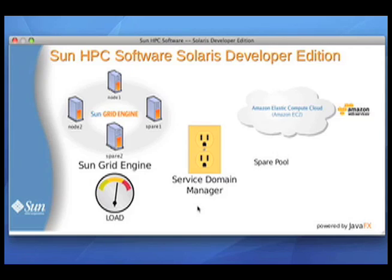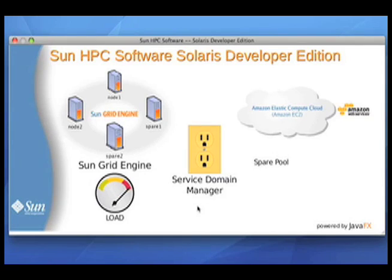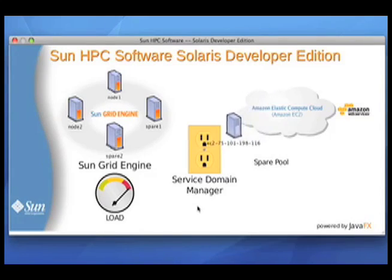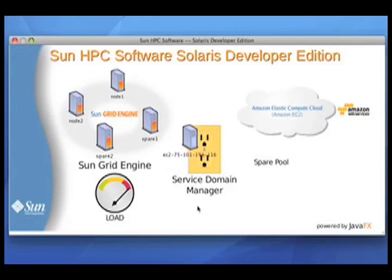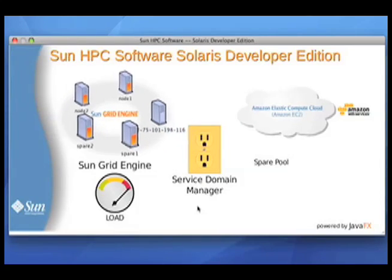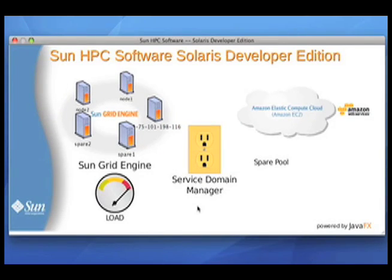So at this point, my spare pool is exhausted. I have no more machines that I can contribute. And now you can see that job kicked off its eight sub-jobs and I've got a high load on my system. Well, spare pool is empty. What do I do? Service domain manager is going to go out to the Amazon EC2 cloud and automatically provision a machine to bring it into the cluster. And you can see as soon as the machine comes in, it receives a job to execute.